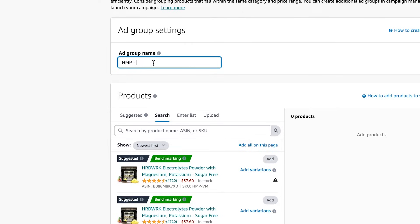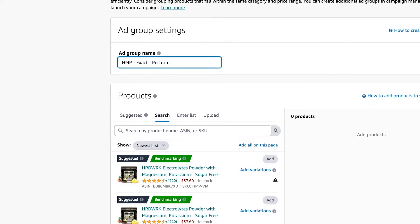And then the type of campaign. What type of campaign is it? So for now, let's just say exact. Another one is, what is the purpose of this campaign? Is it for ranking? Other times, it's just a performance campaign. And then the final piece is where I source those keywords. Did they come from suggested keywords by Amazon? And then I like to give it a number. This is because you're gonna run out of campaign names, so you're gonna just give it numbers.